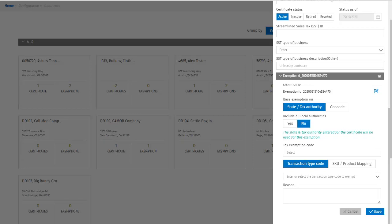This opens an additional section where I can enter information for that exemption. An exemption ID is pre-generated for me, and again, I can edit this if I'd like. I can choose to base the exemption on state or tax authority or on geocode, and whether to include all authorities or not. I'll leave those as they are.